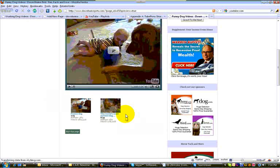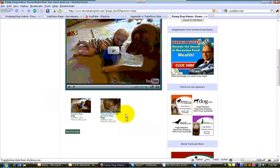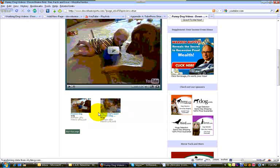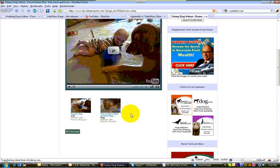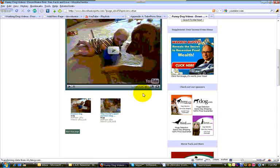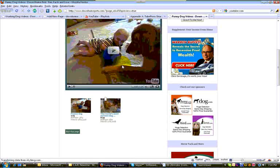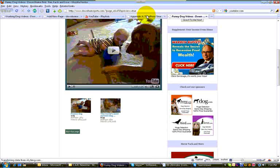If you choose more videos than what will fit based on the settings, it will automatically add what's called pagination. It'll add a series of links right up here where you can choose first page, second page, third page, etc. So that's playlist style.